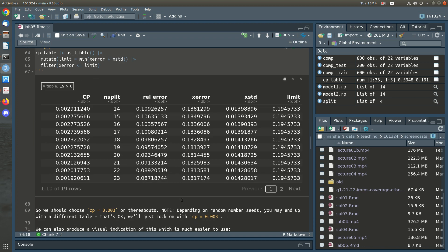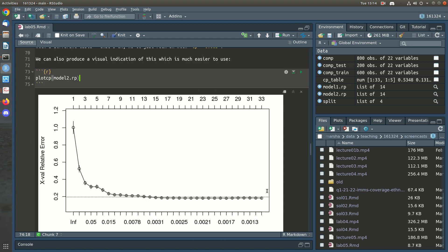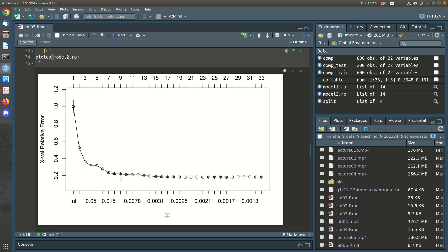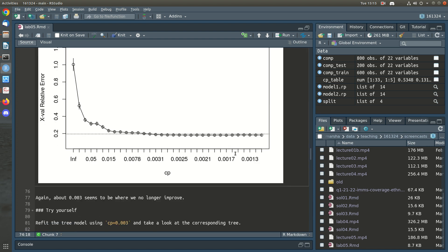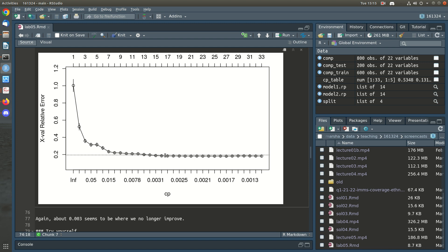There's also a plotcp function which does it for you. Here's the plotcp — this is the cross-validation error, and the bars are plus or minus one standard error. You keep increasing the complexity of the tree until you hit diminishing returns, which is when you start going below the dashed line. Around CP = 0.003 is where we're no longer improving, so more complex trees don't do any better.